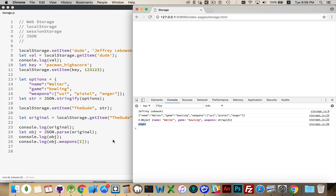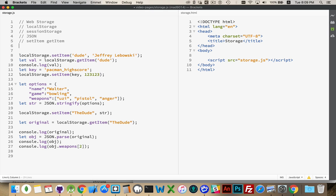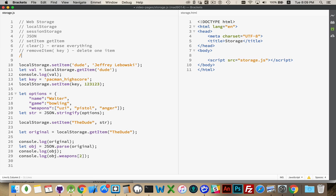Okay. Other methods that exist. So, we've talked about set item. We used get item. These are definitely the most common ones. There is a clear method, which will erase everything. There is a remove item, and you pass in the key, and that will delete one item from local storage, session storage, whichever one you're using.